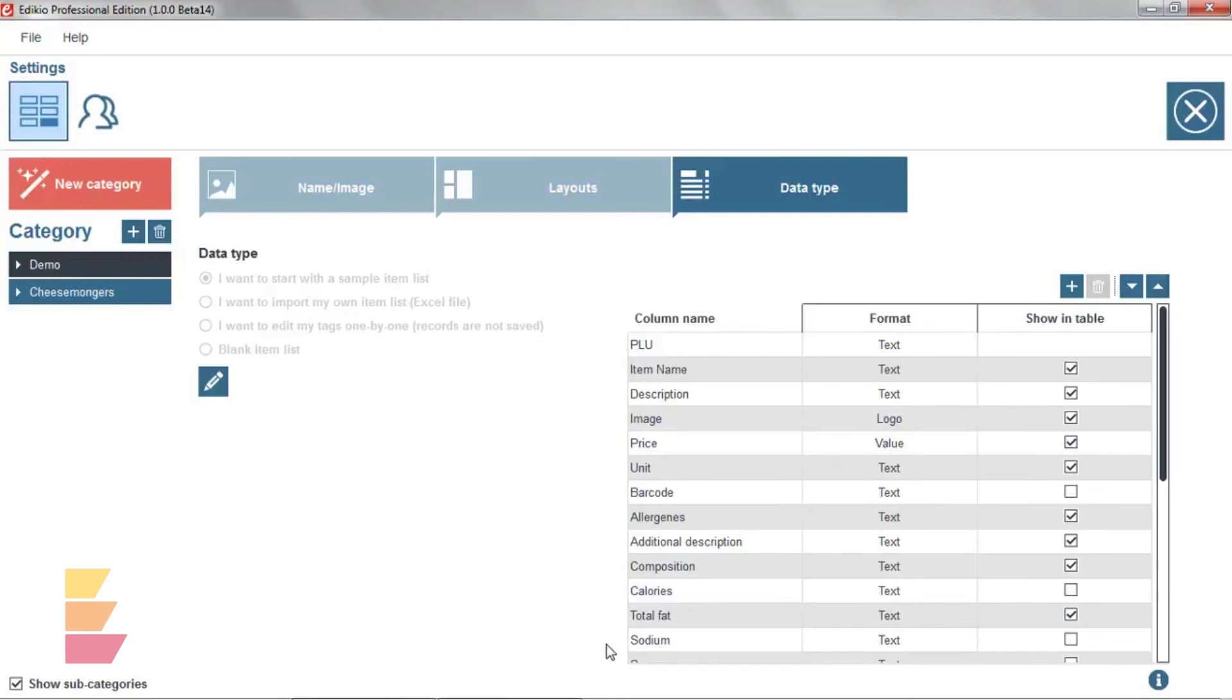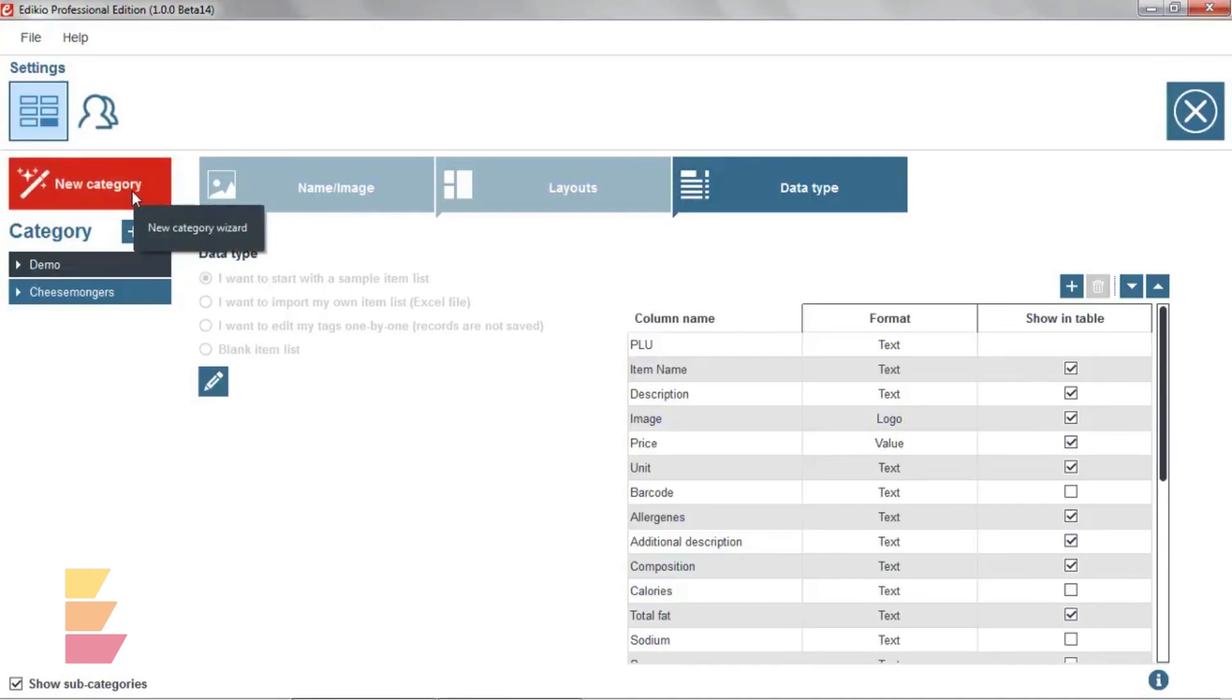From the settings window, you can create a new category manually using the plus button or relaunch the new category wizard using the red button.